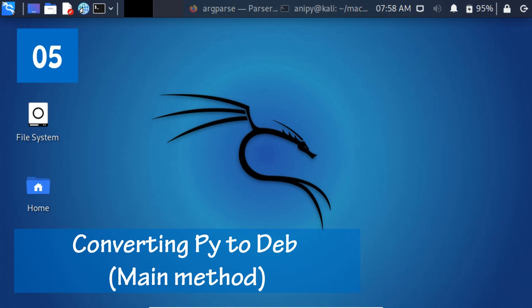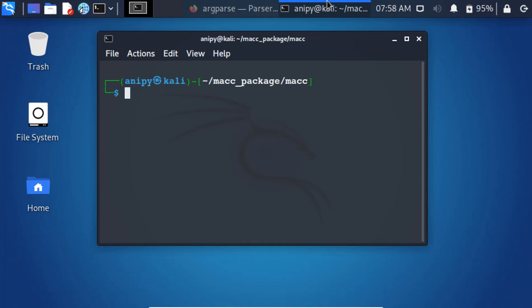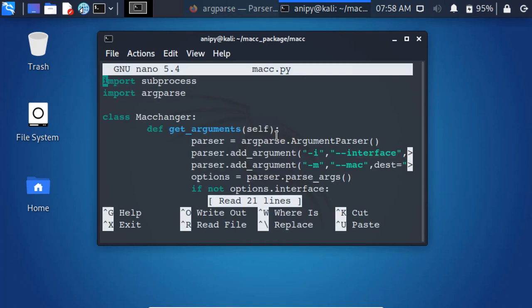Converting Python script to Debian package. Main method. In the previous video, we learned about the argparse Python module and written the getArguments method inside the MacChanger class.